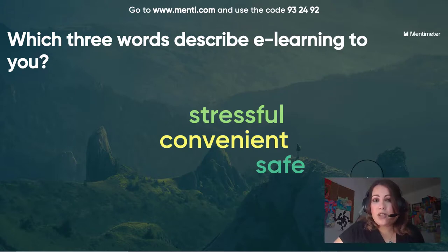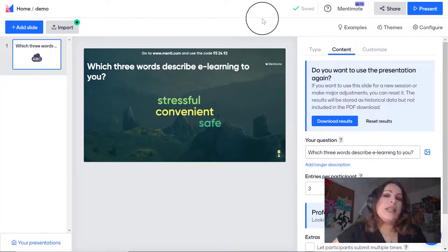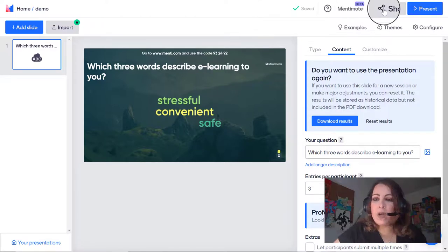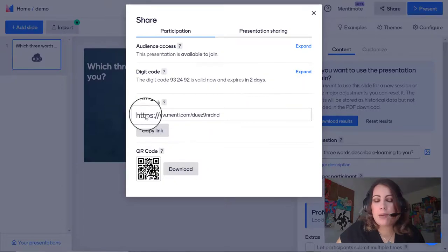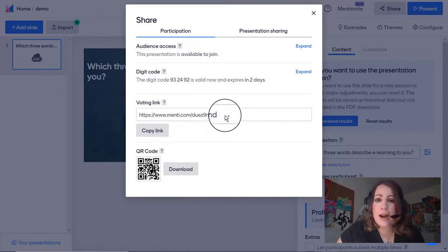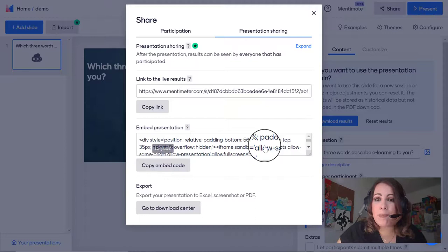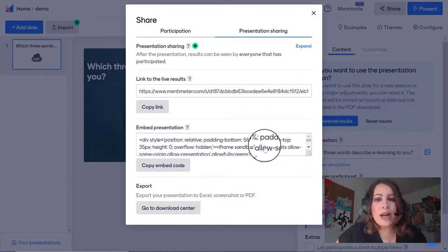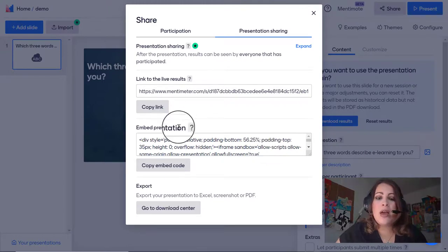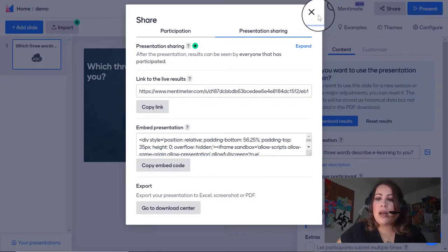If you wanted to use Mentimeter in Canvas for an assignment — say you wanted students to respond to an open-ended prompt — I'll show you how. For this same Mentimeter slide, if I wanted to include it in Canvas I would go to 'Share.' I can either copy the link and provide it as a URL on my Canvas module, or go to 'Presentation Sharing,' copy the embed code, and paste it into a Canvas page, assignment, or resource page. If you don't know how to do that, I have a tutorial linked in the description box below that shows you how to embed presentations and videos into your Canvas assignments.